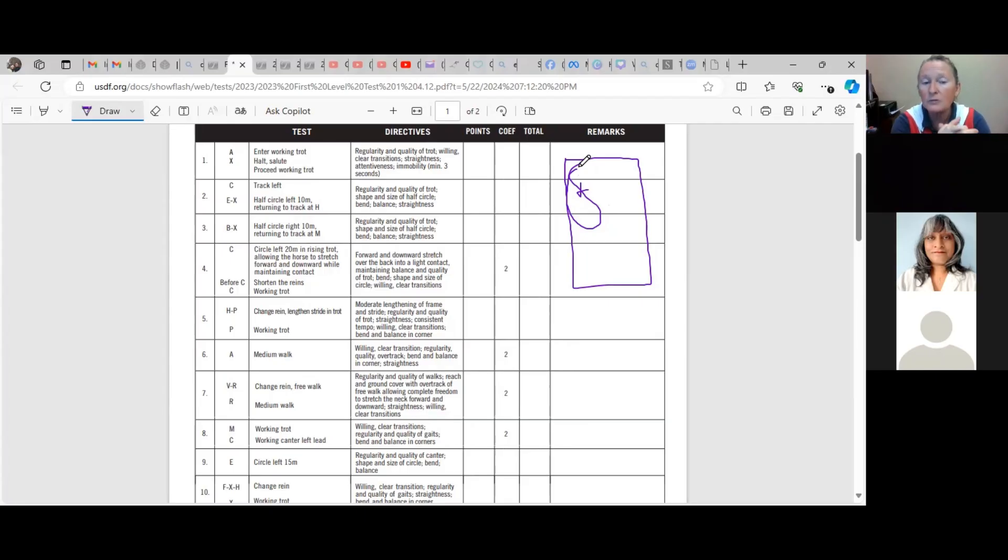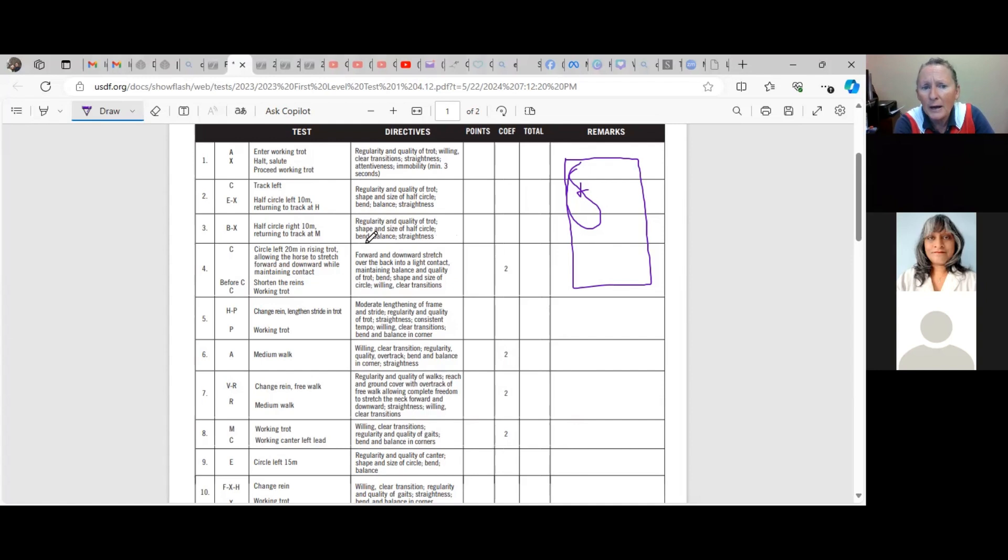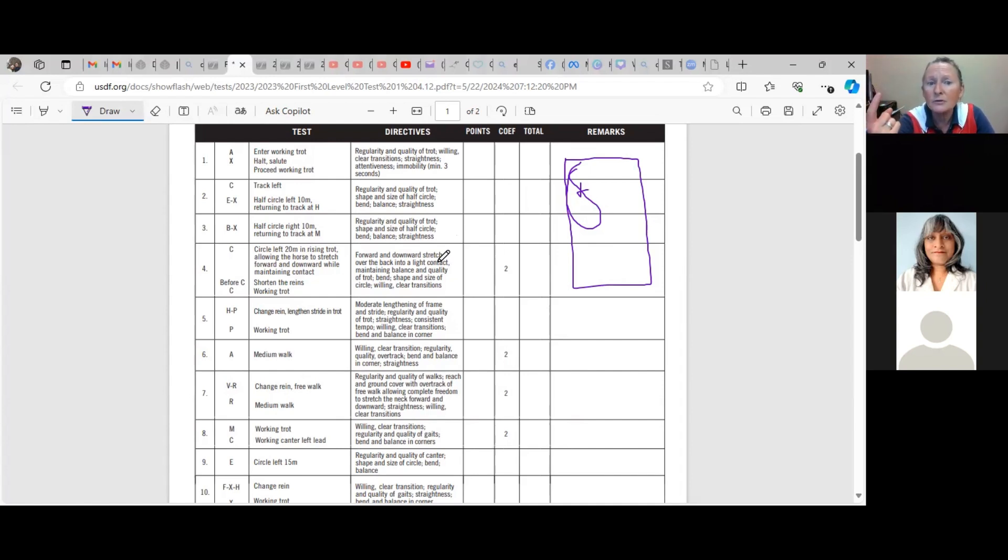And that's part of the degree of difficulty. Then we have our stretching down circle, and you see these quantifiers here: forward and downward stretch over the back into the light contact, maintaining balance and quality of the trot.